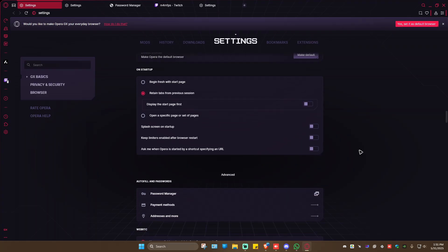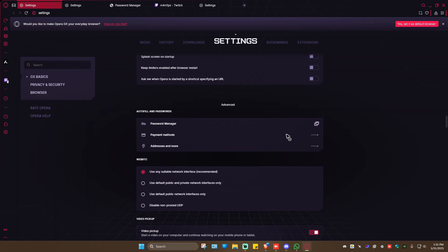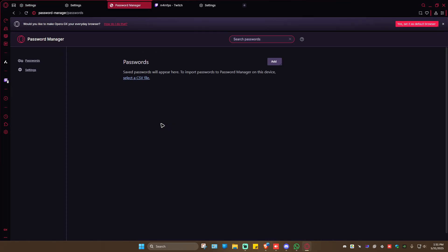Under the Advanced tab, you have the Password Manager. Just click on it, and you should be able to see all of your saved passwords in Opera GX.